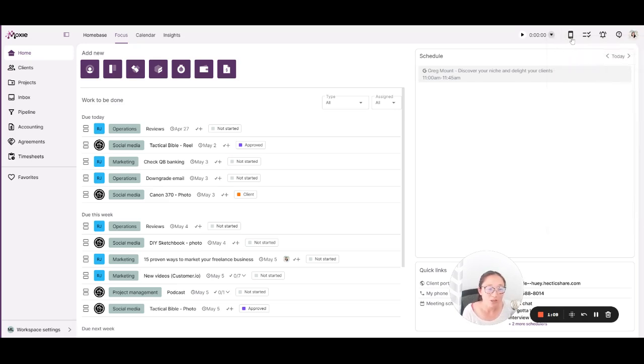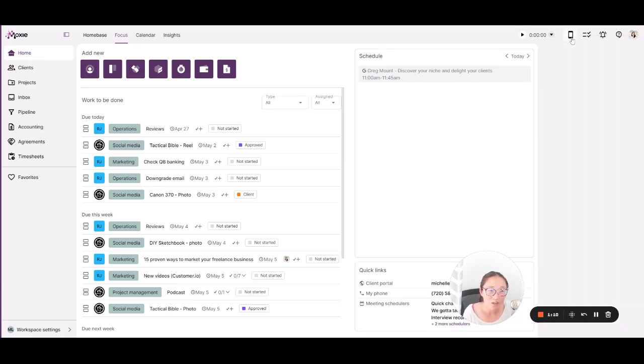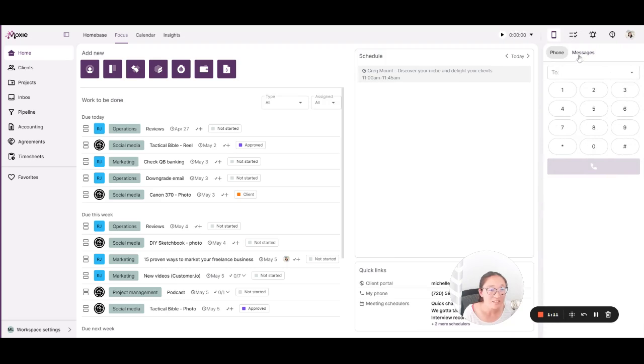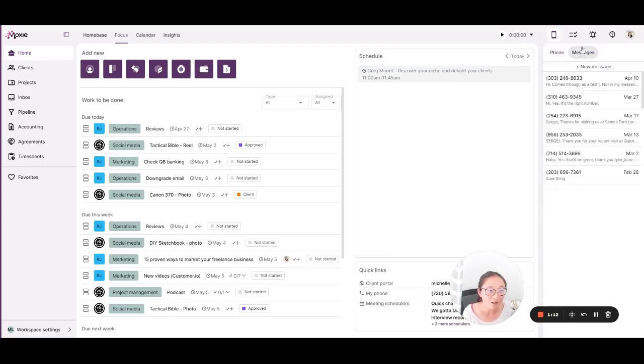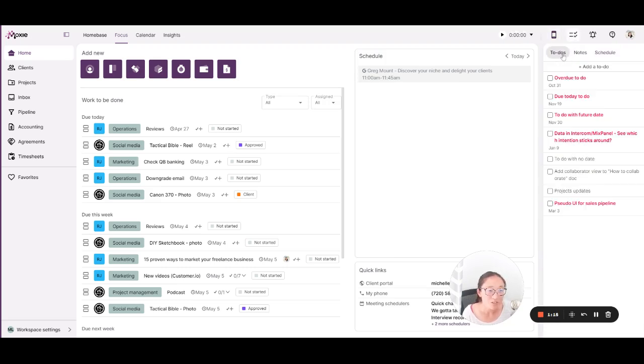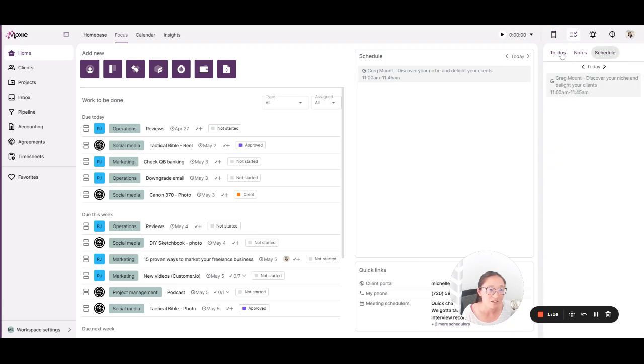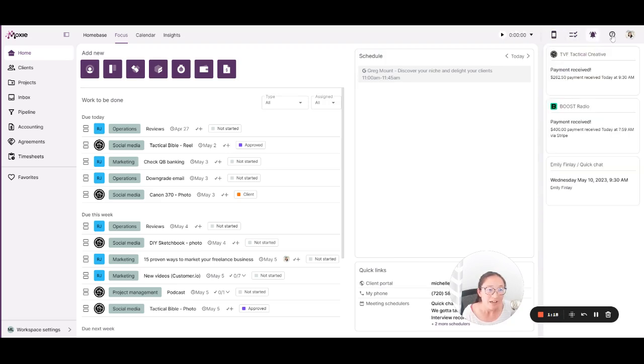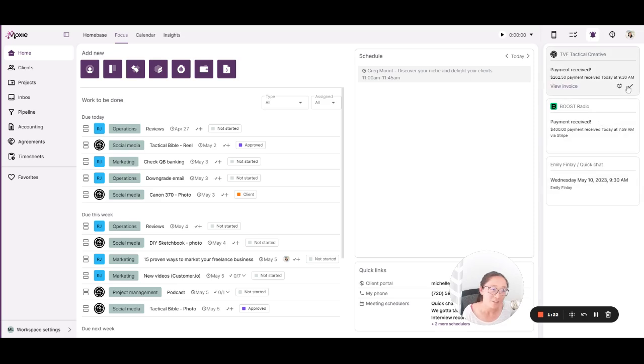This is your communicator where you can make a phone call or send messages. You can keep quick notes, to-dos, and your schedule here as well.